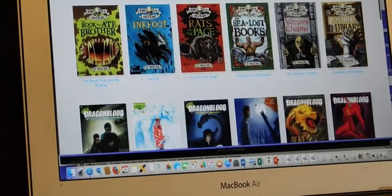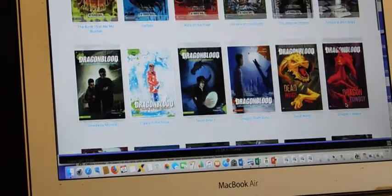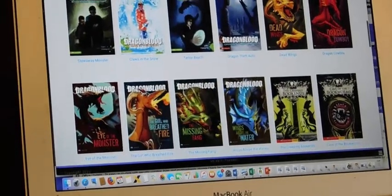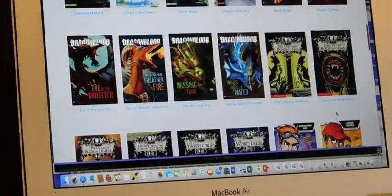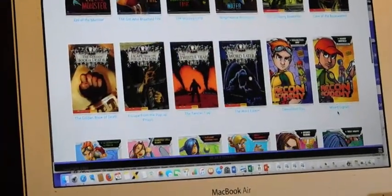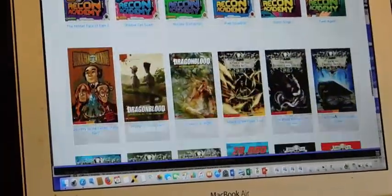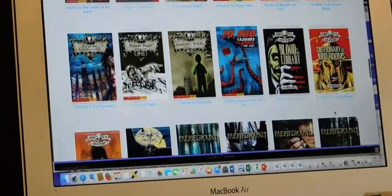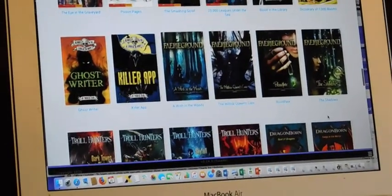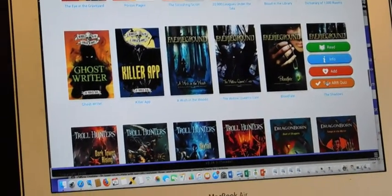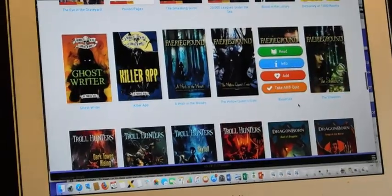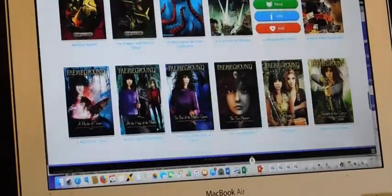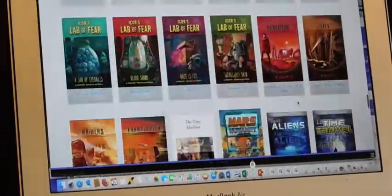There we go. Vampires, zombies, dragons, more dragons, lots of dragons, fun things, crazy things. Some of them look a bit gory. That looks interesting. Ooh, I think I might be reading some of these myself during the holidays.